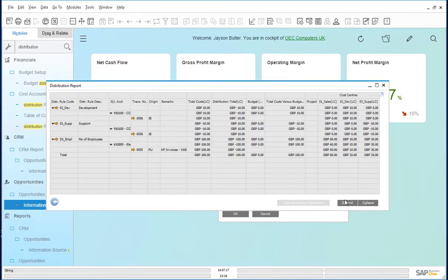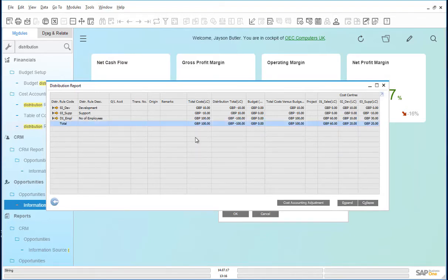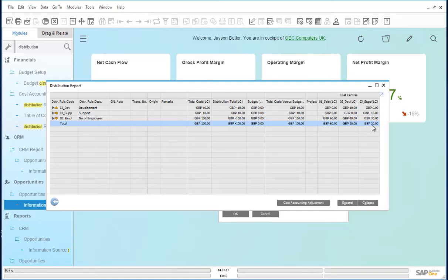If we just collapse this distribution report, we see now that the development cost center has £20 and the support cost center has £20. The cost adjustment has been made.